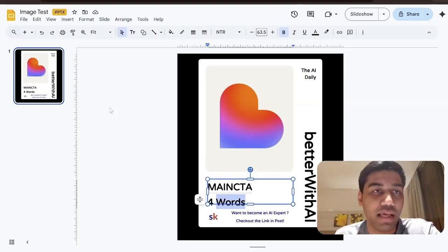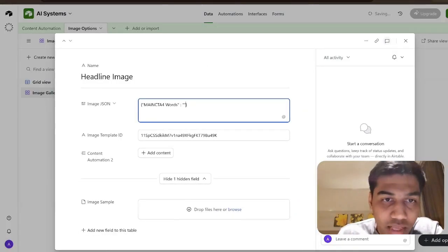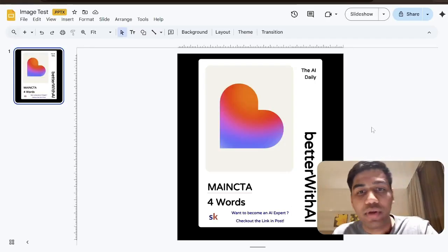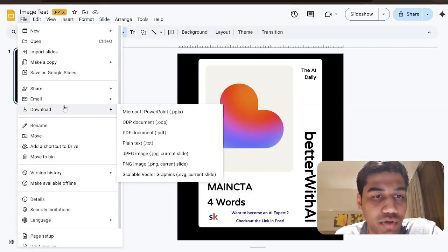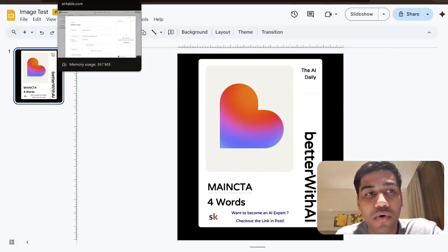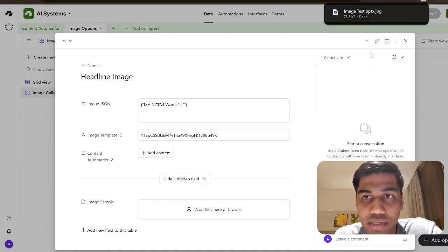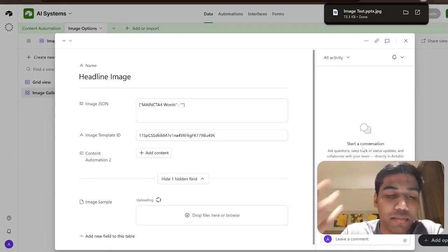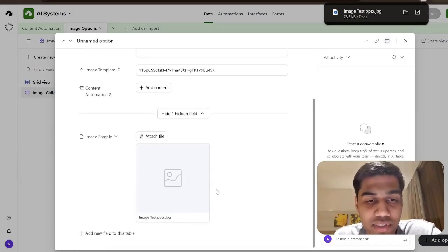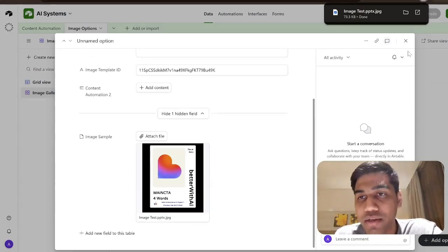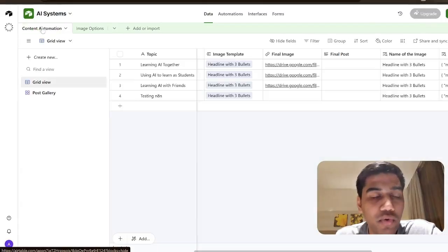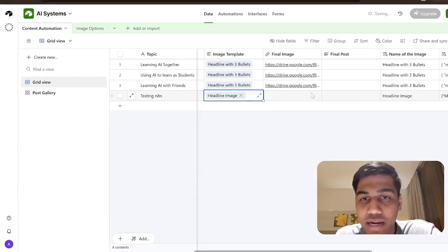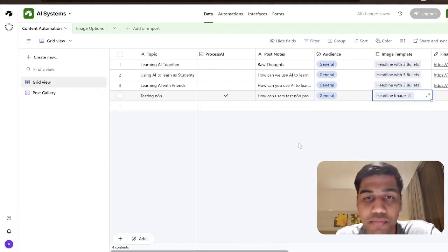If it's more words it makes the image difficult to process. You can also download the slide as a JPEG and drag and drop it into the Airtable sample field so you have a visual reference without needing to remember what image you're talking about. Once this is set up, you can select 'headline image' as the image template in your content table and the system will use that template to process your final output.